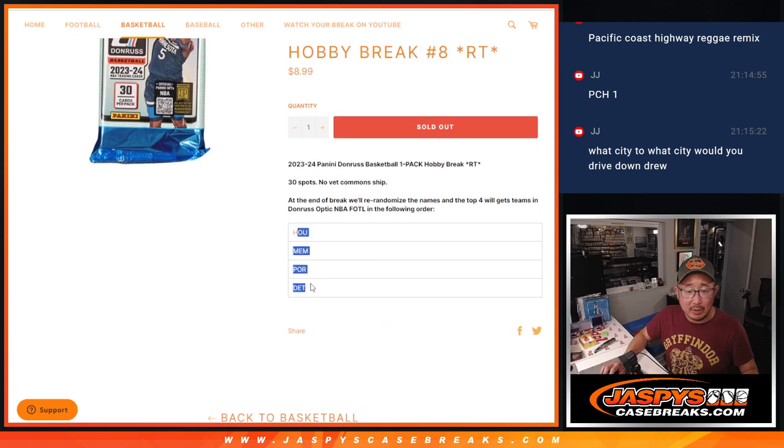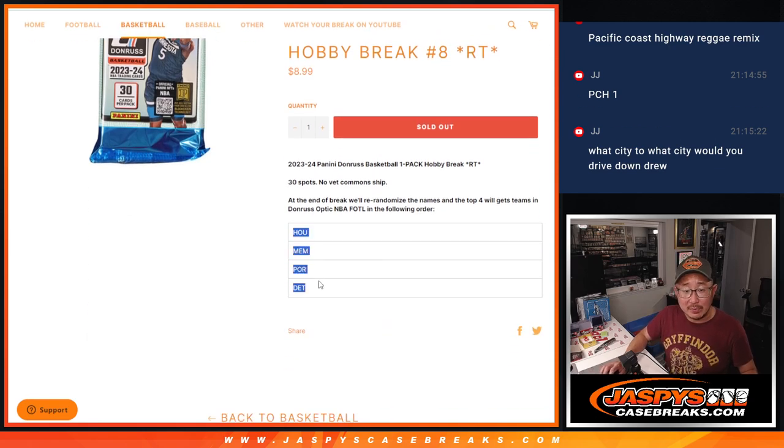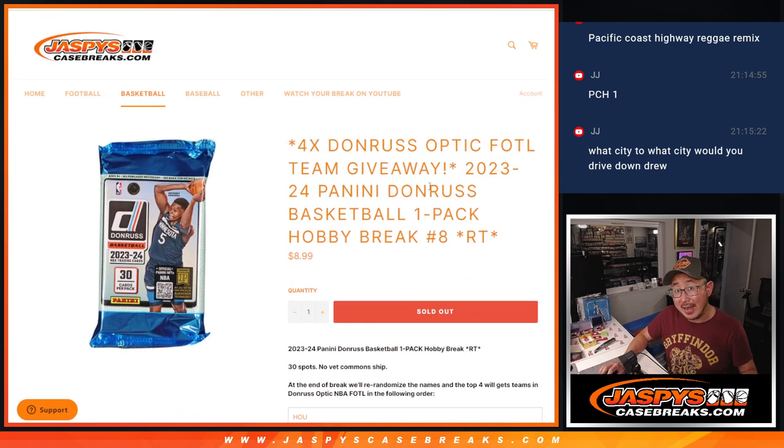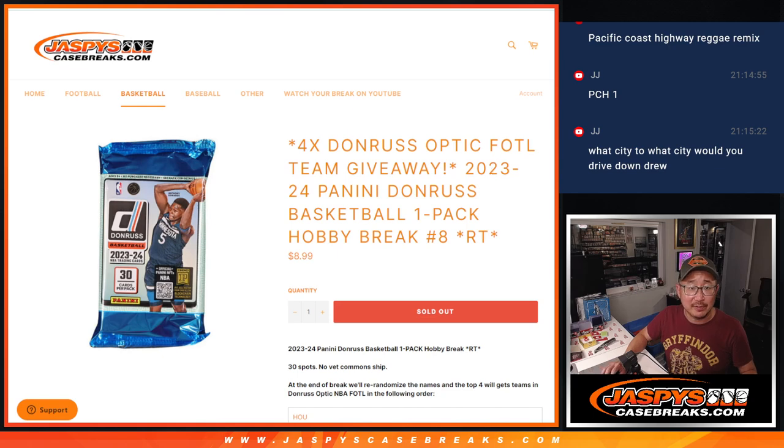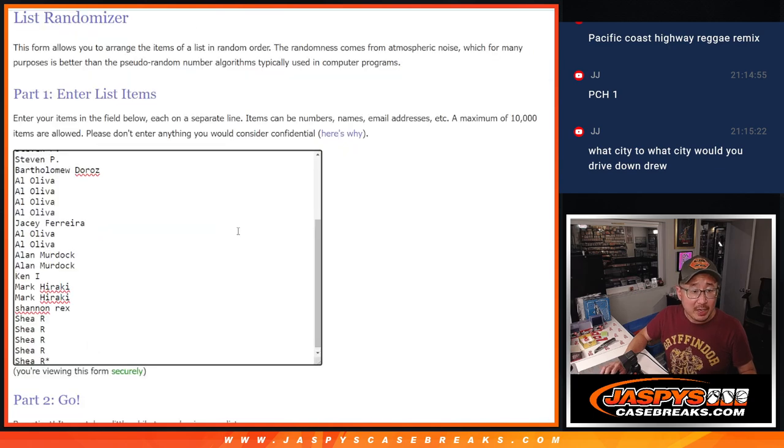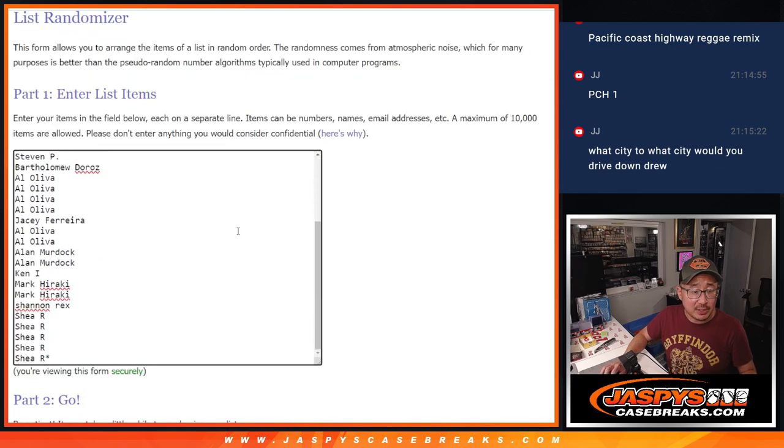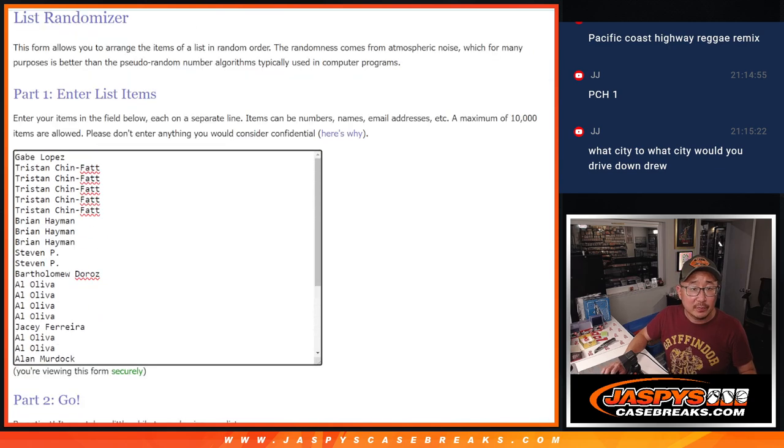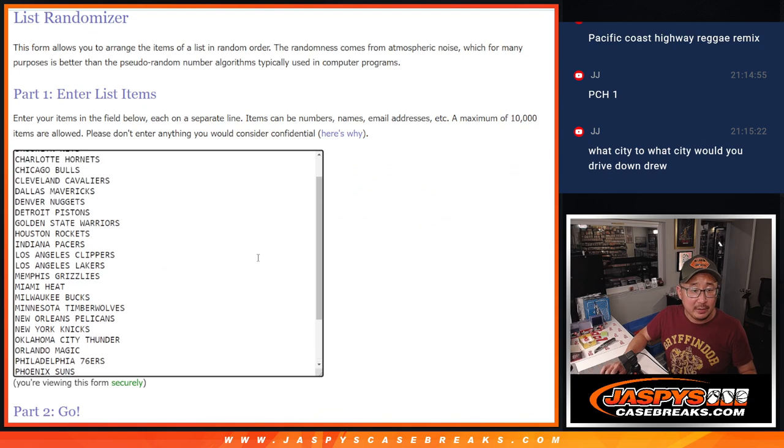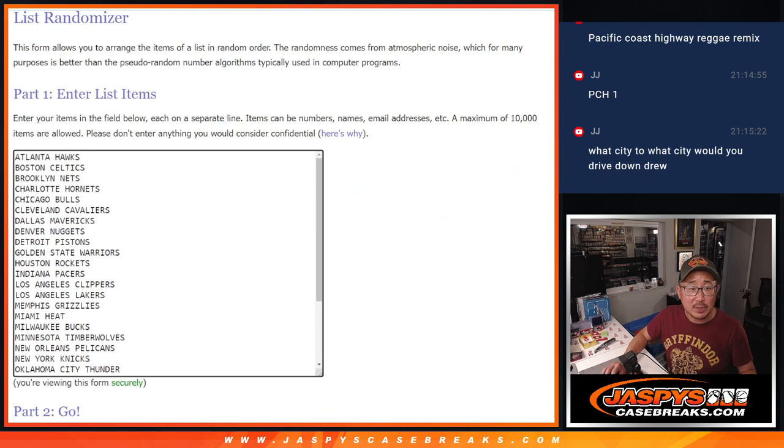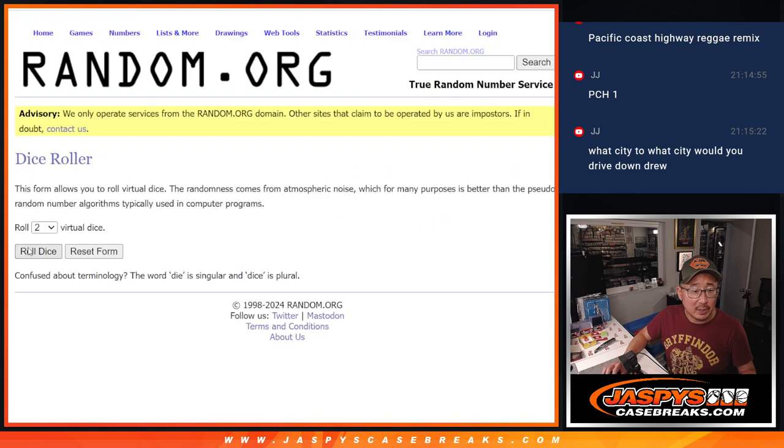At the end, we're going to re-randomize everybody's names in the top four. We'll get teams in that next first off-the-line breaks sold out coming up in the next video. Big thanks, first of all, to this group for getting in on it. There are the teams right there.